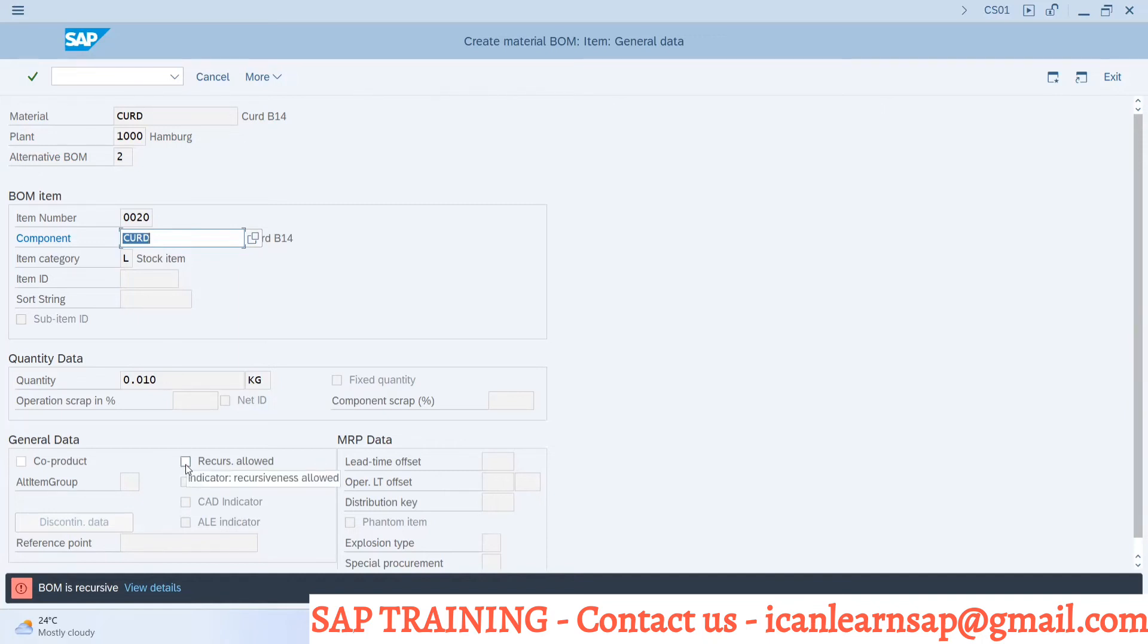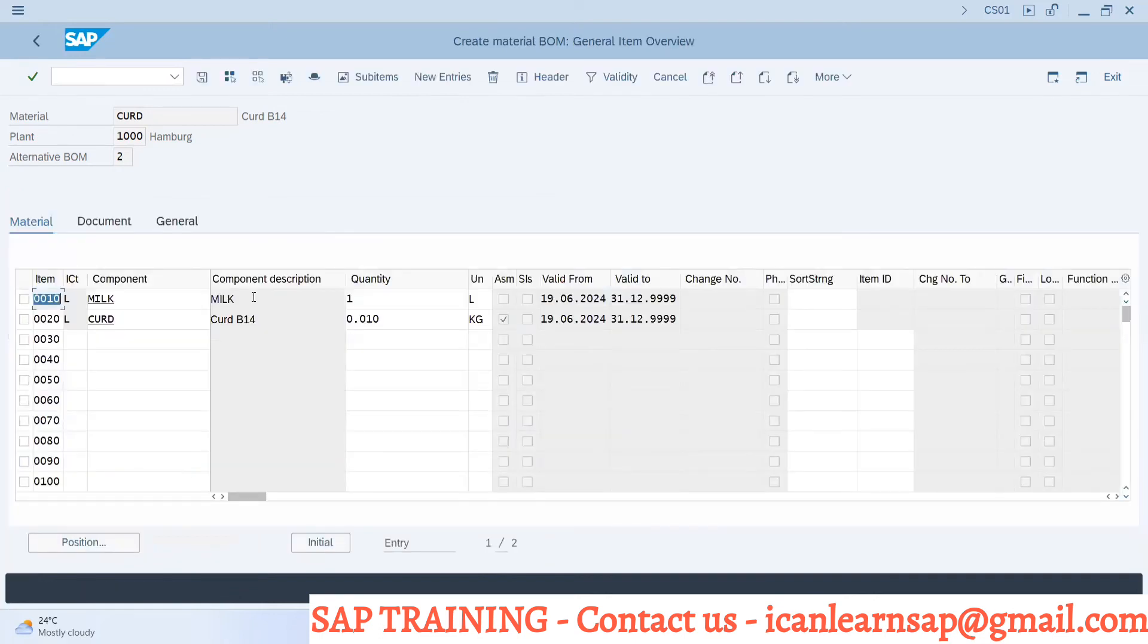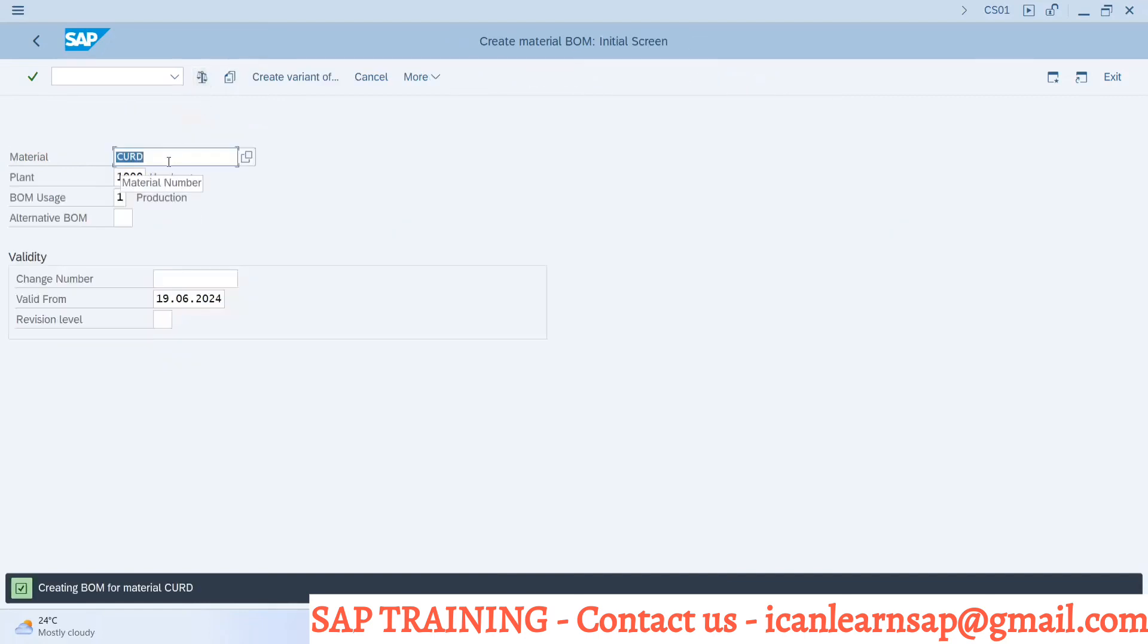And here I have to update recursive allowed. Can you see? System takes me to a new screen where system is asking me to update this indicator 'recursive allowed', and then I press enter button. Then system will accept this BOM. This is the example of recursive BOM.